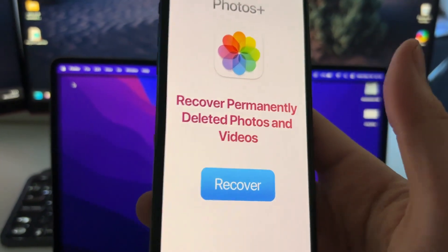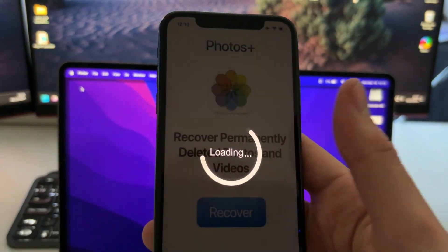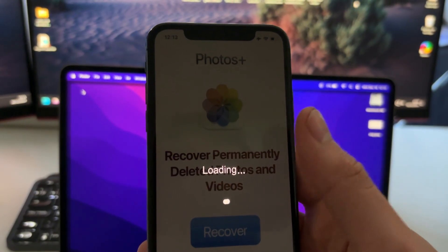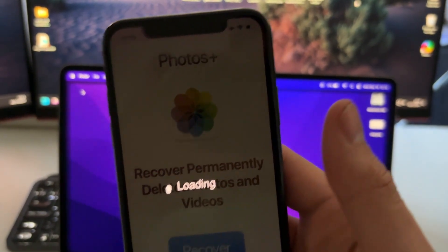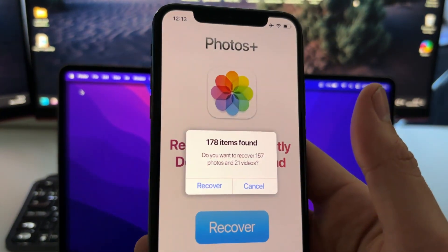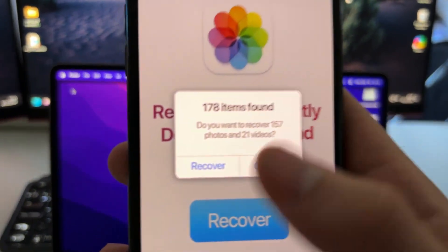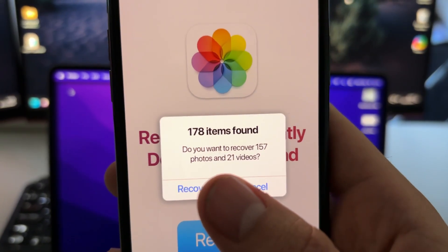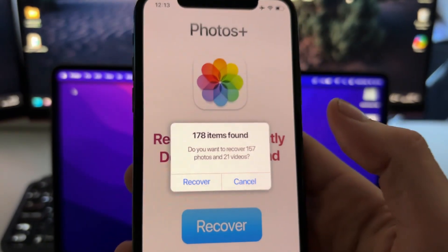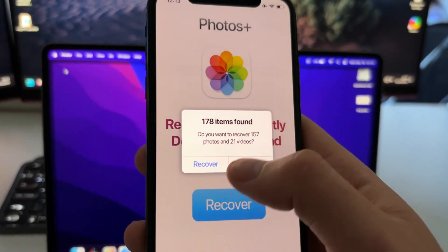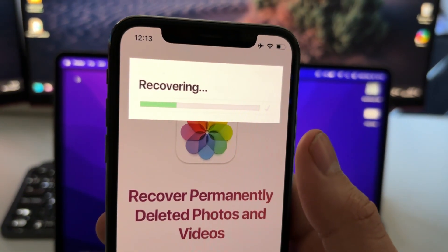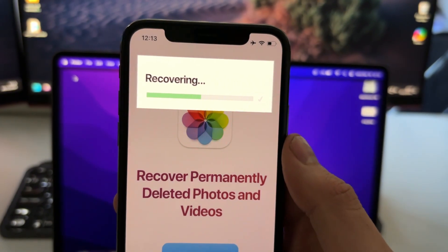All you need to do here is just press recover and just wait. I'm gonna explain to you how to install this and where you can find this app — it's not available on the App Store so I'm gonna show you in the tutorial how to do it. As you can see it has found 178 items, 21 of them are videos. Just press recover and that will start recovering all those photos and videos.